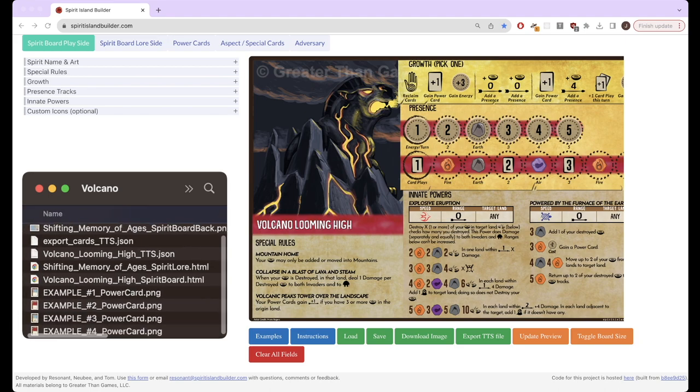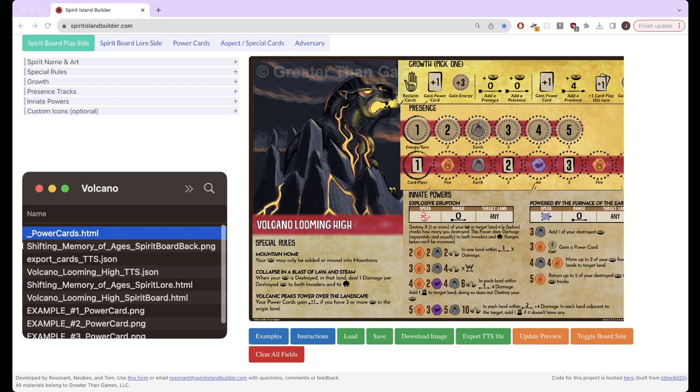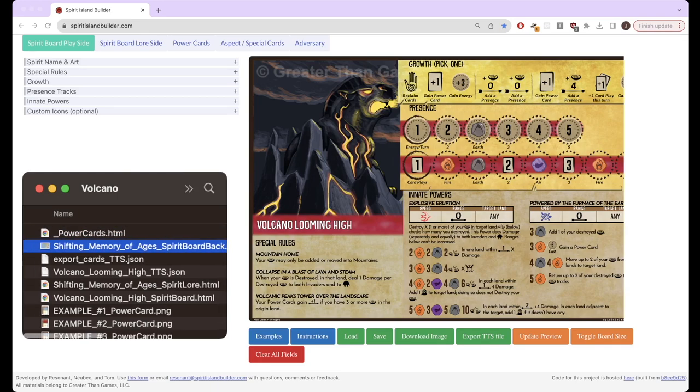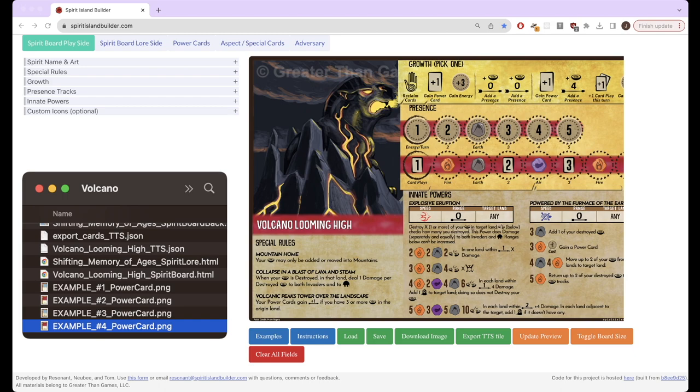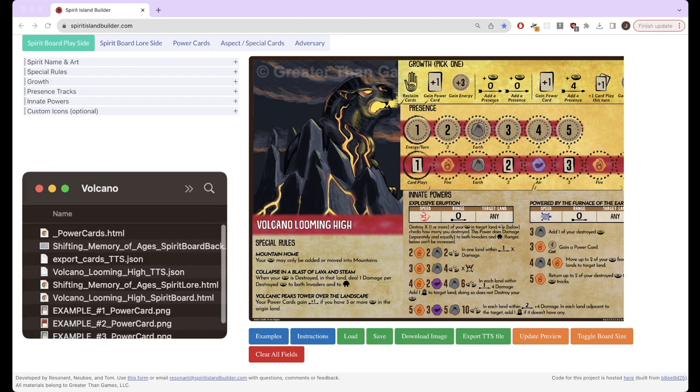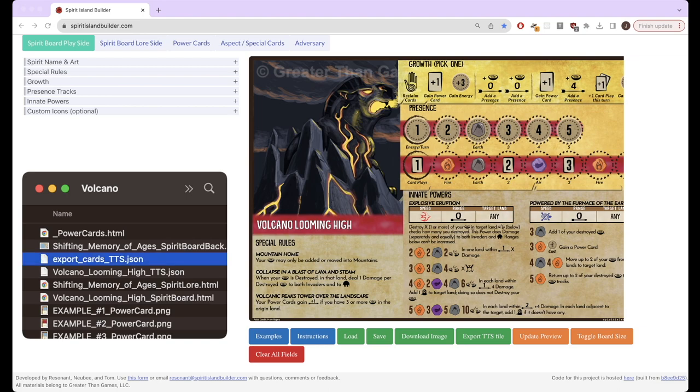Then as you can see, there's some PNG files. Here's the spirit board back and the power cards that were saved individually. But the front for some reason isn't working, that download image button. I'll probably bring that up with the website maintainer because that seems like a pretty crucial bug right now.